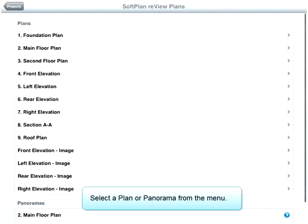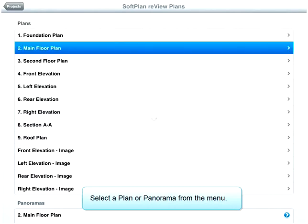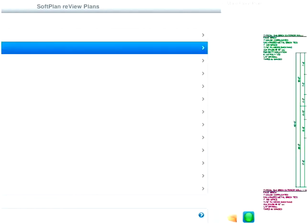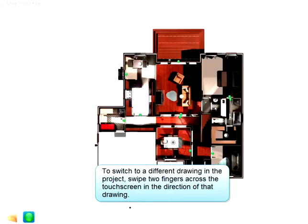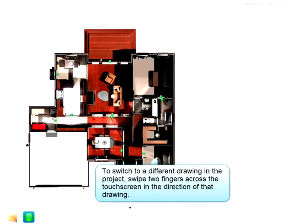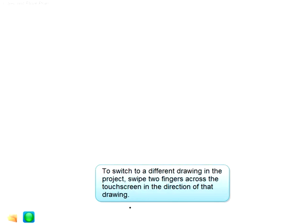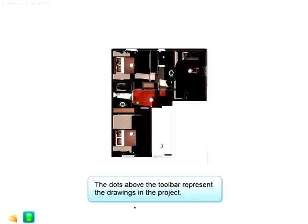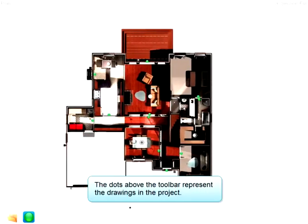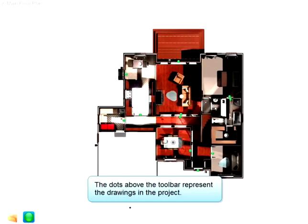Select a plan or panorama from the menu. To switch to a different drawing in the project, swipe two fingers across the touch screen in the direction of that drawing. The dots above the toolbar represent the drawings in the project.